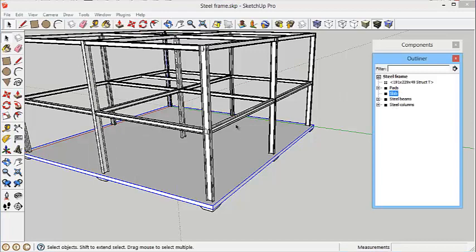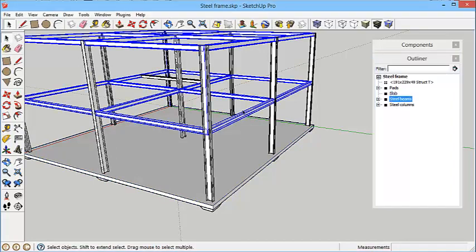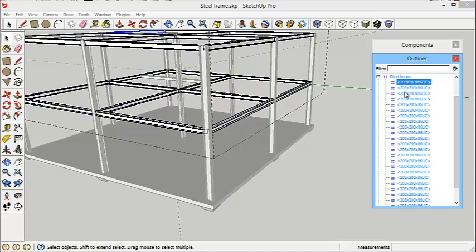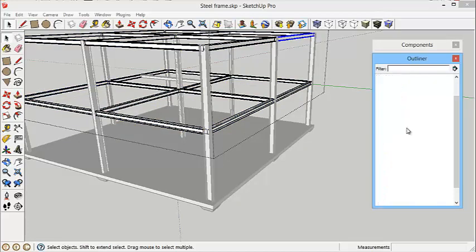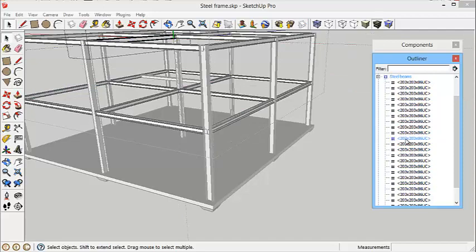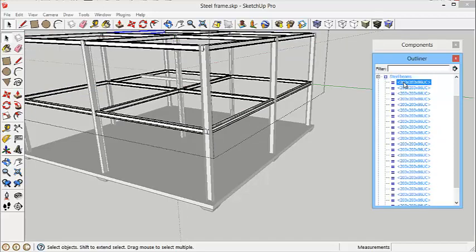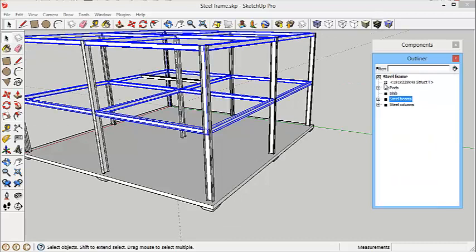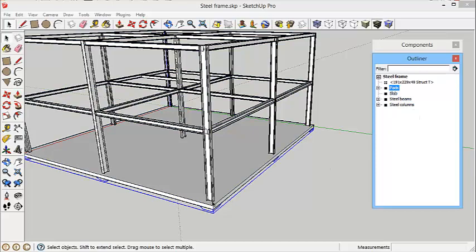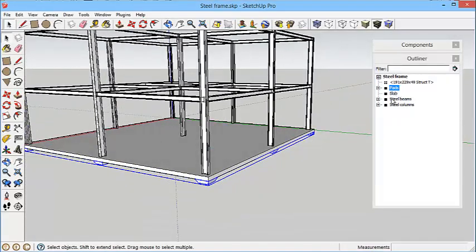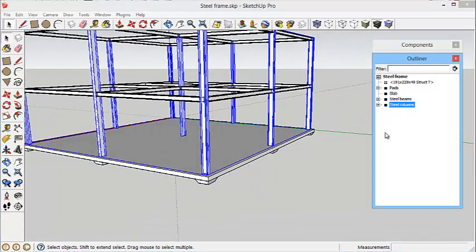Then I selected all of these beams and grouped them all together and called them under a group of steel beams. Within that I can select the individual ones, double click it to edit it as well if I wanted to. There's all sorts of different things that you can do with that. I did a similar thing with the slab. The pads I've grouped there and the steel columns I've grouped as well.